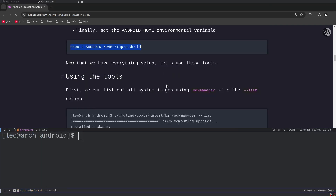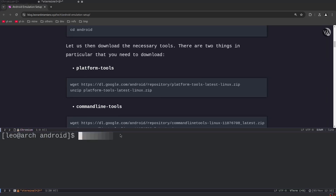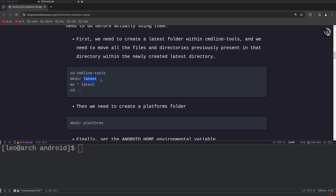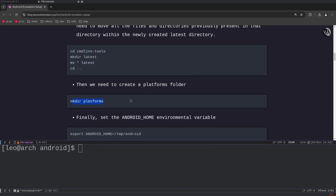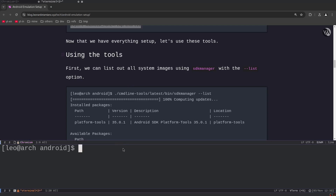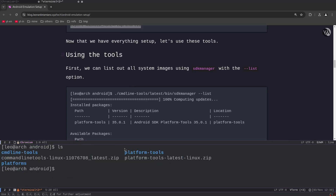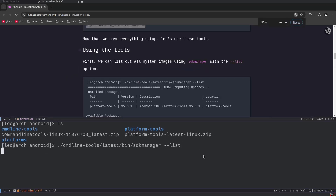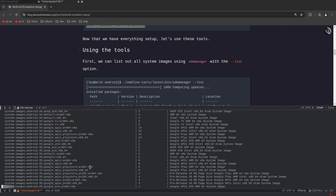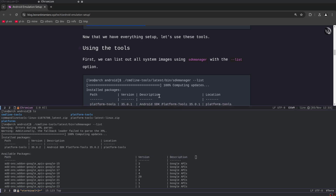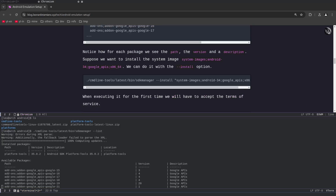Let's briefly review: we downloaded platform tools and command line tools, unzipped them, performed the operation to create an intermediate `latest` folder and move everything into it, created a `platforms` directory, and added the environment variable. Now we need to use these tools. We go into `cmdline-tools/latest/bin/sdkmanager --list` to list all available system images. It fetches the list and here we have all the images we can use for our emulation, showing the path, version, and description.